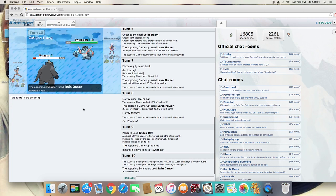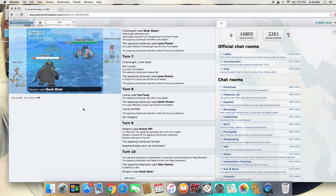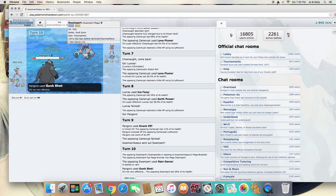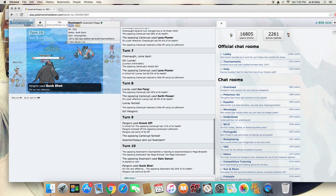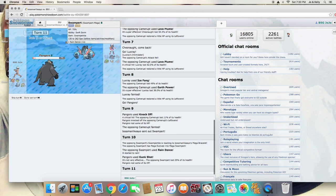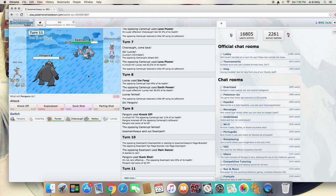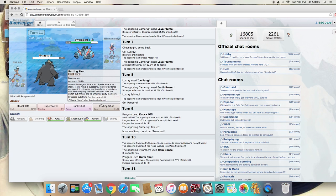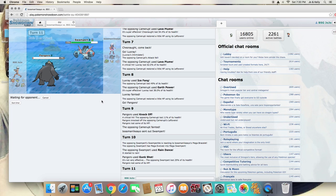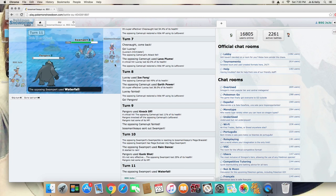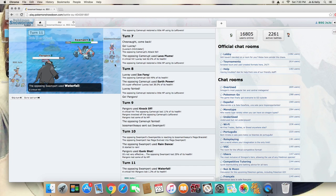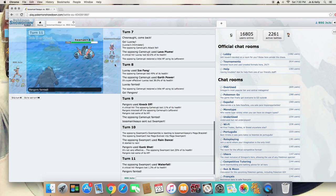It is a Mega Swampert, and it's going to use Rain Dance, so it's going to be Swift Swimming. This is going to be a problem now. I'm going to go for a Parting Shot because this thing is going to have probably about 500 speed. It gets crit!